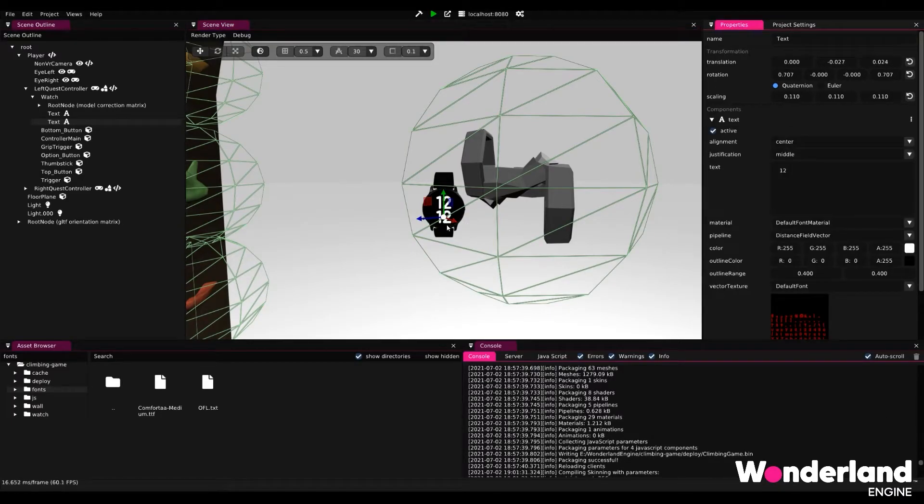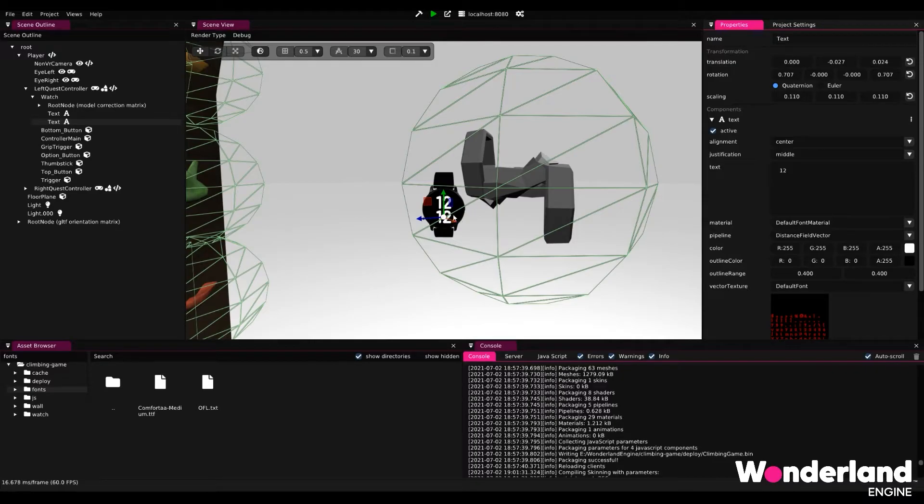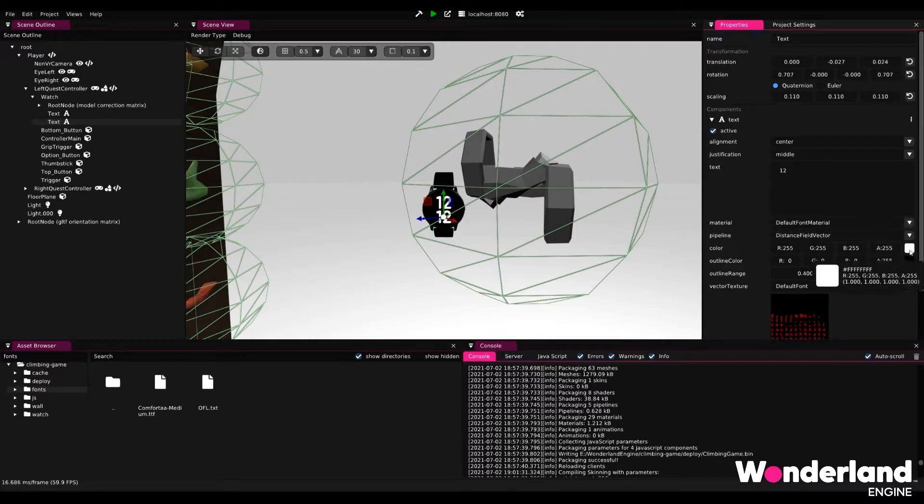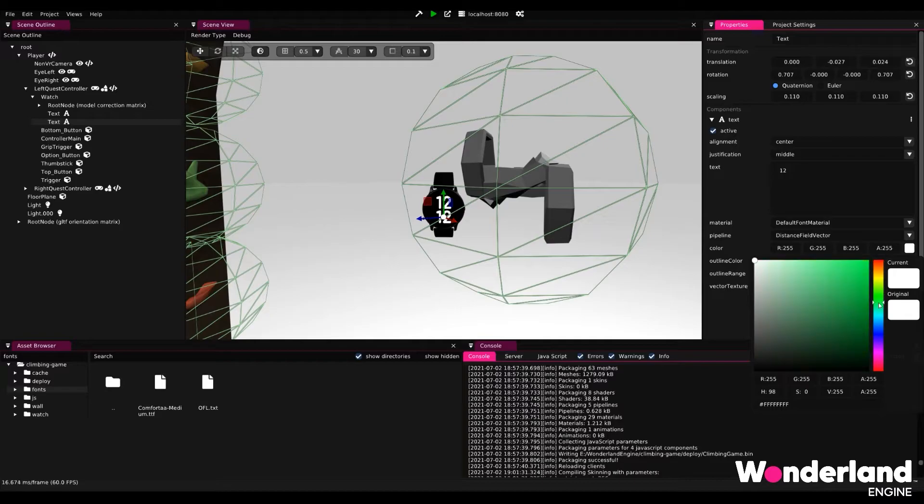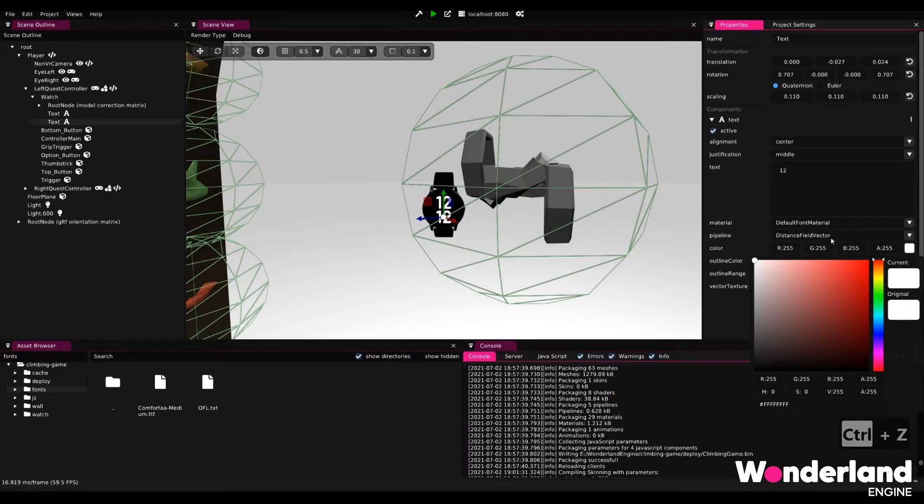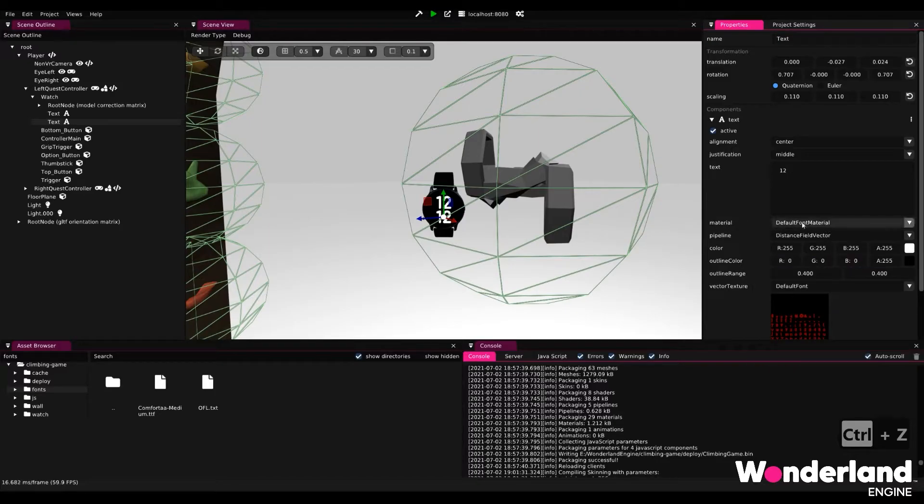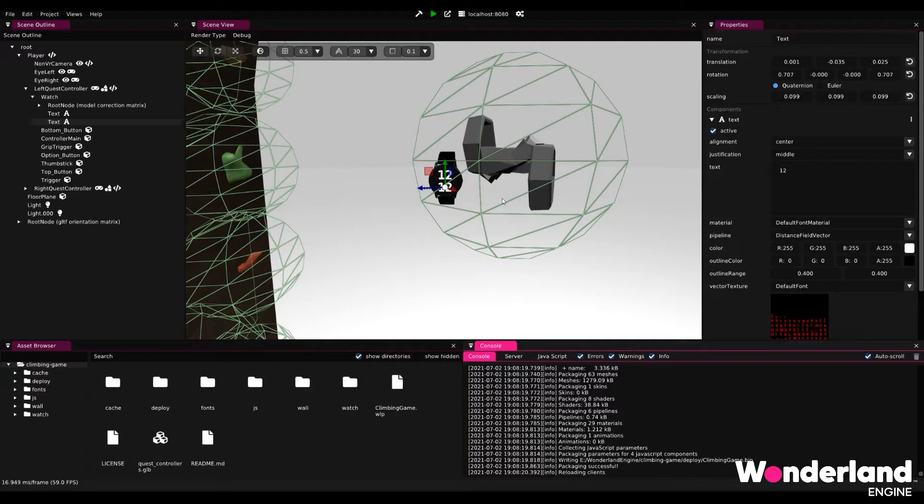We now want to change the color of the second text to the beautiful green it had before. We cannot just simply go ahead and change the color here because this will change the color of both. That is because they are sharing the same material. In this case it is the default font material. To change this second text components material we need to create an independent material.